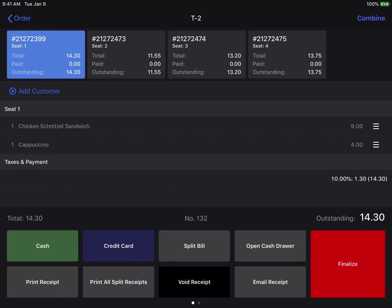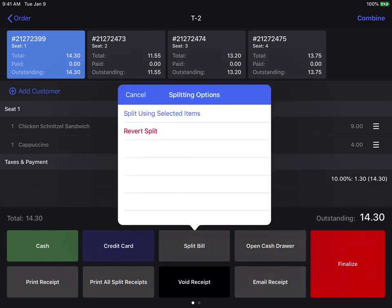So as long as you haven't finalized any of the parts of the split bill, you can always revert your split. So all you have to do is hit the split bill button again, and select the revert split option.